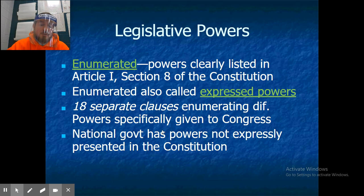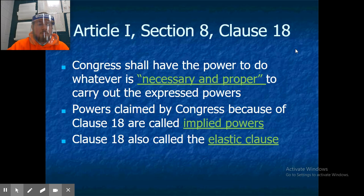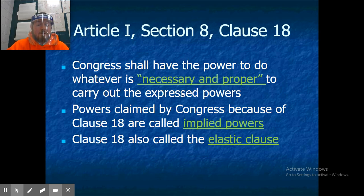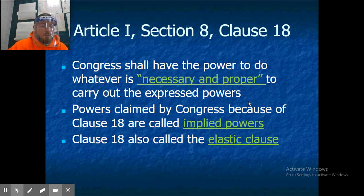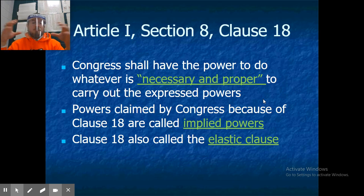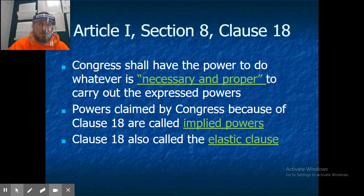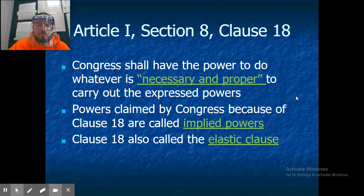The national government also has powers not expressly stated in the Constitution — these are called implied powers. Congress shall have the power to do whatever is necessary and proper to carry out the express powers. Powers claimed by Congress because of clause 18 are also called implied powers. This clause is called the elastic clause because it stretches and encompasses things that weren't specifically listed.